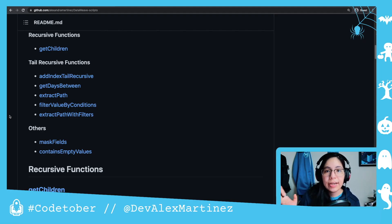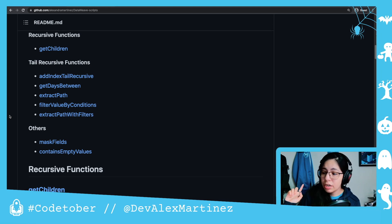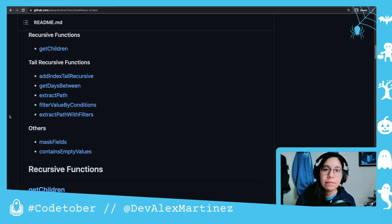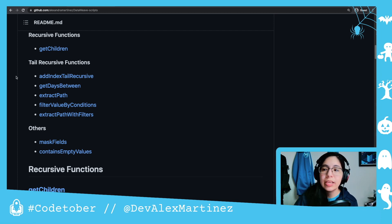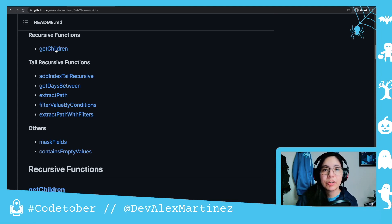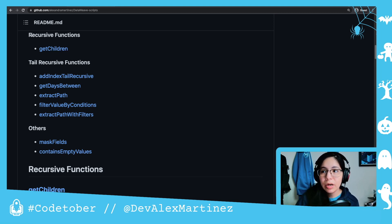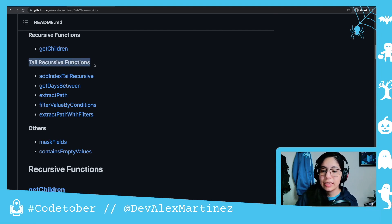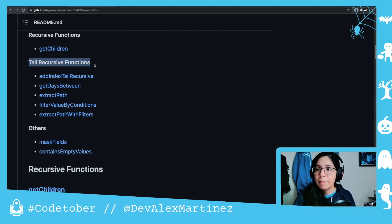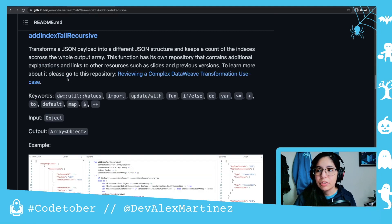Welcome to day number 10 of hashtag CodeTober. For the last video, we saw the getChildren function from my DataWeave Scripts repository. On this video, we're going to continue. Last one was a recursive function, and now we're going to get into the tail recursive functions. Let's start with the addIndexTailRecursive function.